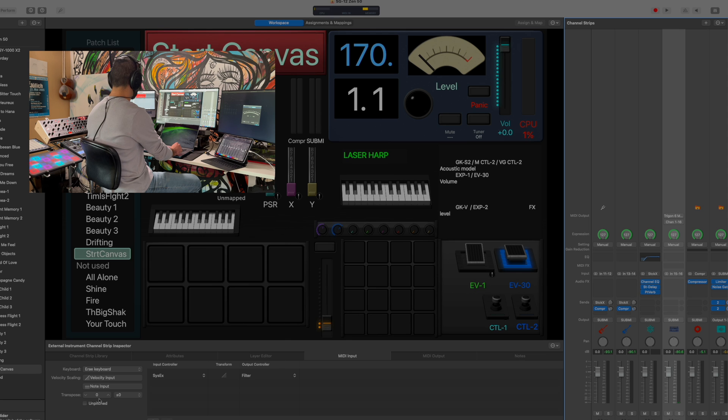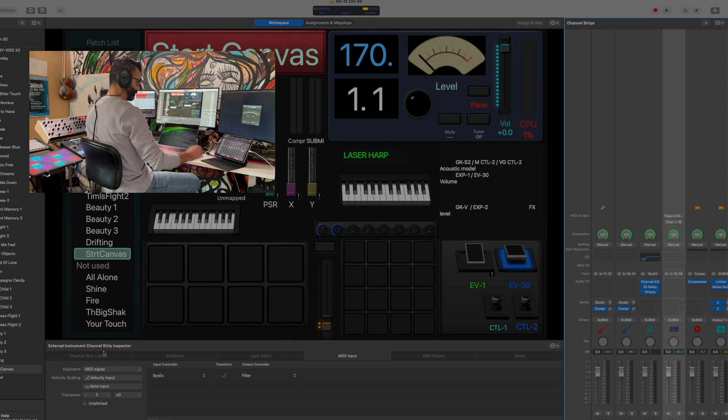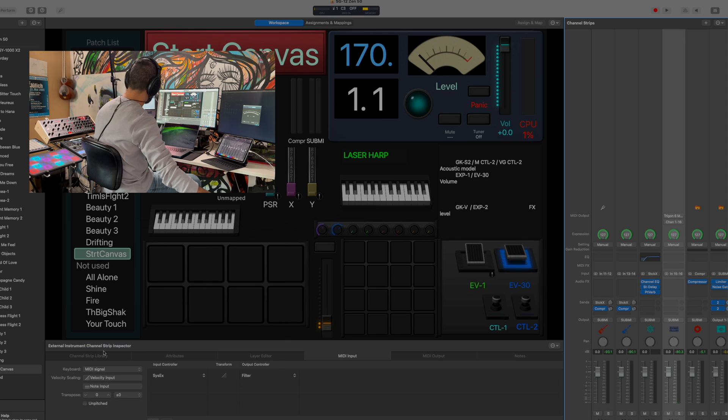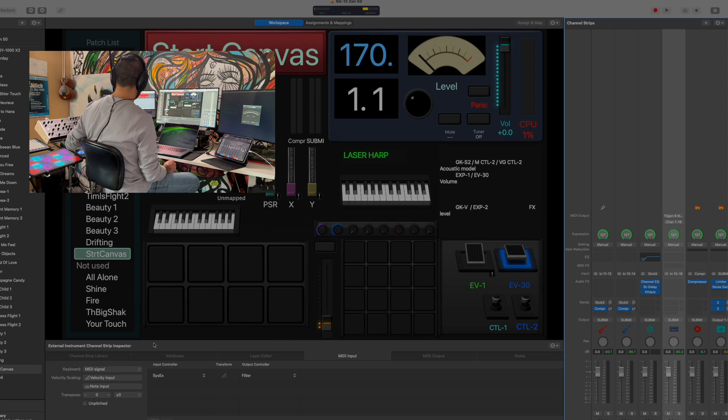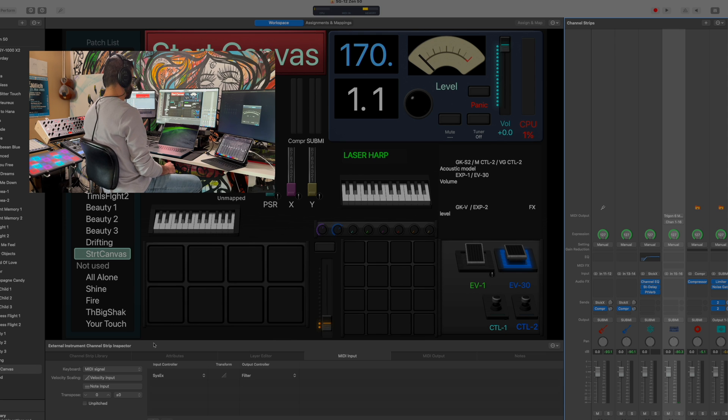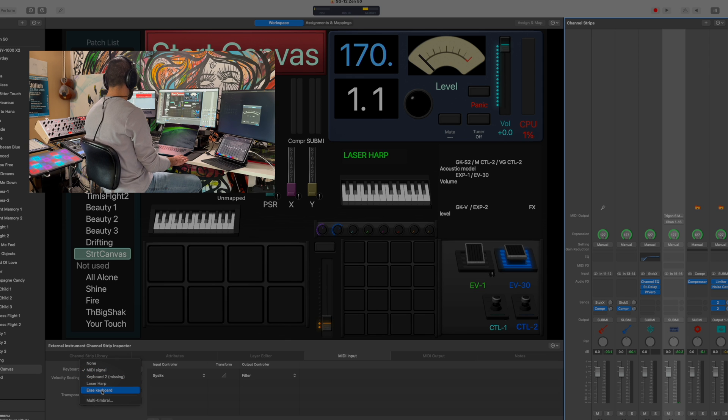The MIDI input section here, you can tell it either a MIDI signal, which means that anything that I play, whether it's a keyboard or any of these touch controllers, will control it, or I can choose a specific one, like here is the ARA touch, which I can pick, that'll do that.